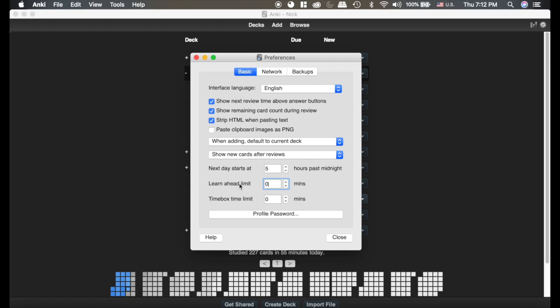So I like to keep that at zero, but sometimes if it's 10 p.m. at night and I just want to go to bed, I'll increase that so I can just get my cards done for the day. The time box time limit I wouldn't touch. And that's really all you need to know for the settings.